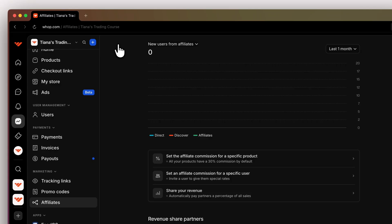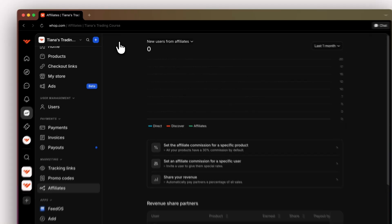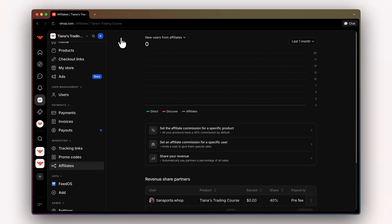Custom affiliates will let you set an affiliate commission for a specific user. So say you have a super affiliate, you can use this to your advantage and you'll be able to give them custom affiliates across different products and checkout links.